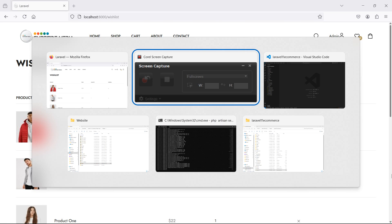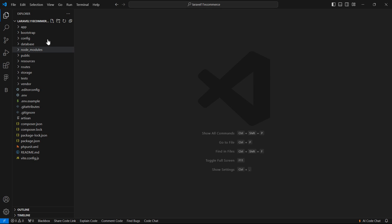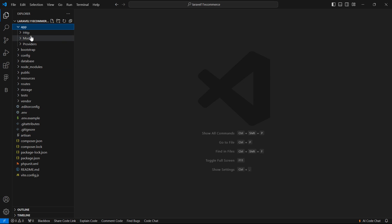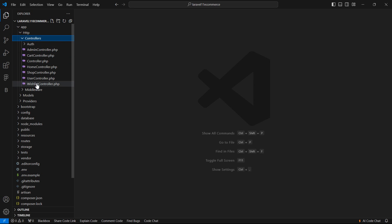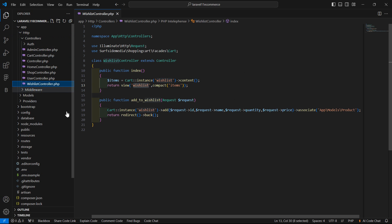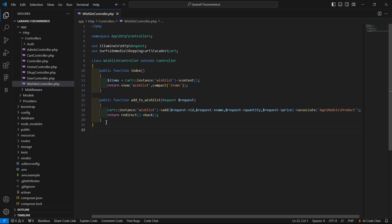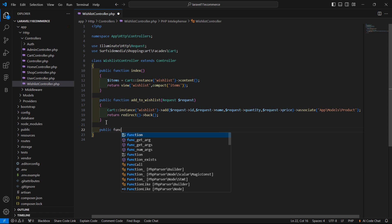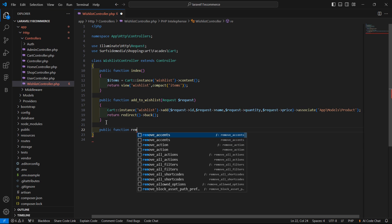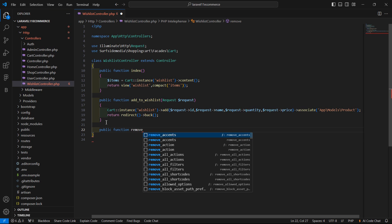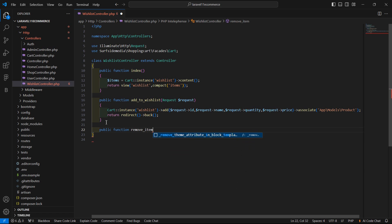For that, go to the WishList controller. So let's go inside the app directory, HTTP controllers, and let's open the WishList controller. And inside this controller, let's create a function here: public function, and the function name is removeItem.